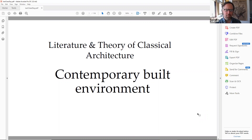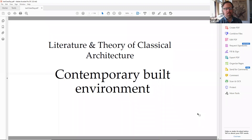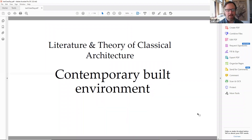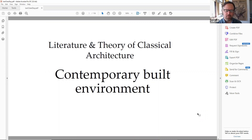Welcome back students. I want to thank Valerie Wood for letting me teach this extraordinary chapter over the last couple of months. This will technically be our last class for what's called Literature and Theory of Classical Architecture. We're going to be focusing on the contemporary built environments, mostly classical architecture at a larger, if not urban scale.